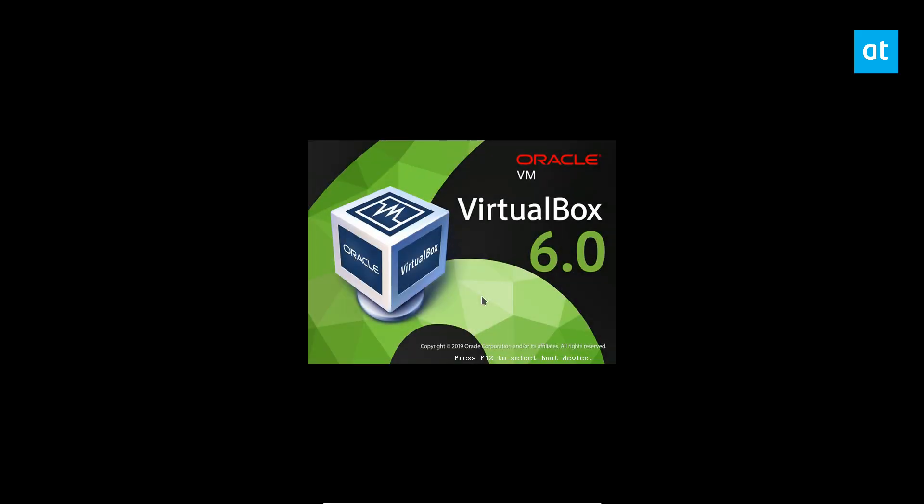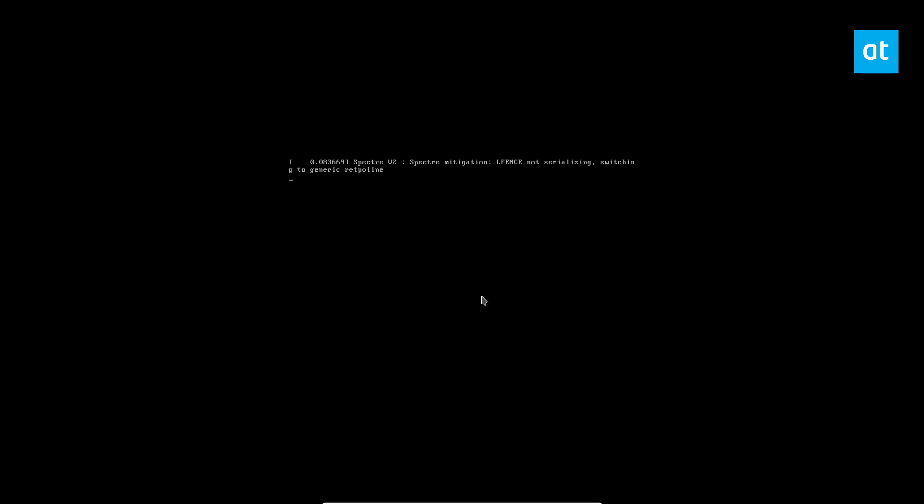As you can see, I'm running VirtualBox. It'll go through the boot process and load the new 5.0 kernel, in this case 5.0.9. We should see it in a minute here.